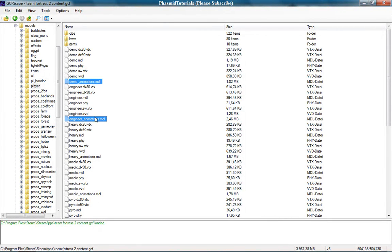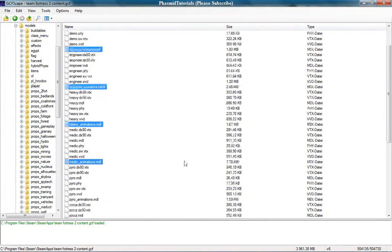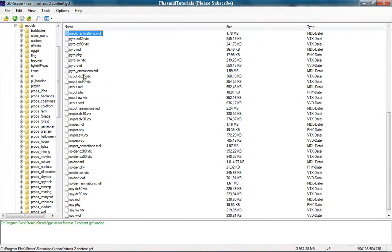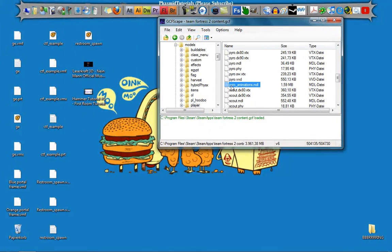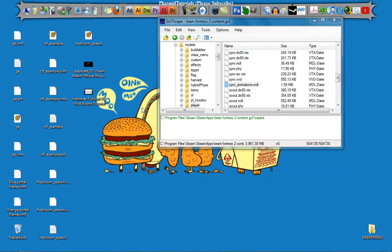Select all nine animation MDL files — one, two, three, four, five, six, seven, eight, nine. Now copy them to the desktop by dragging and dropping.